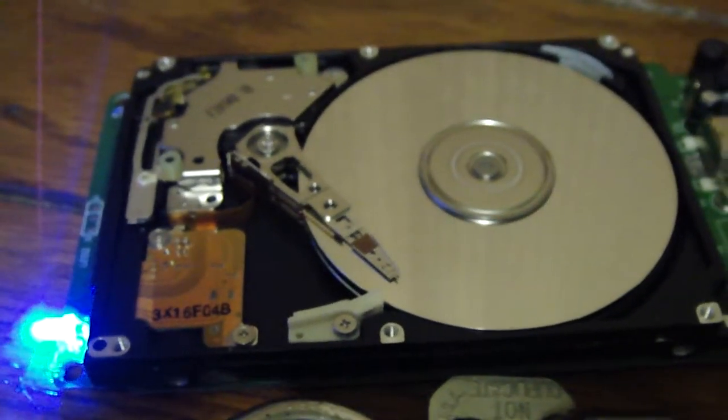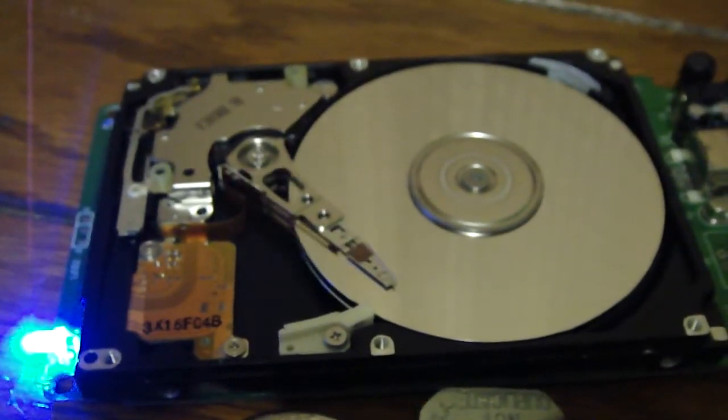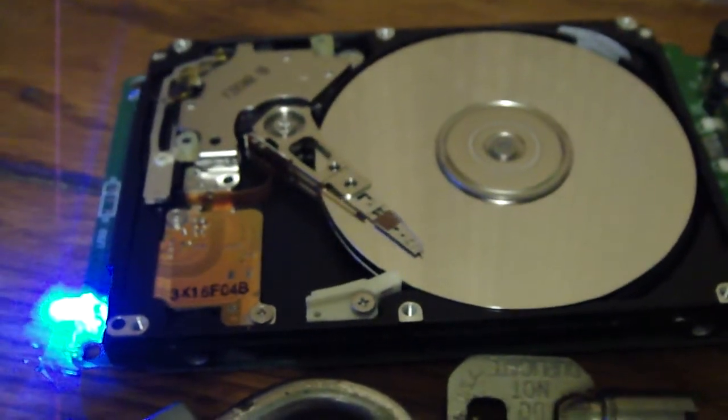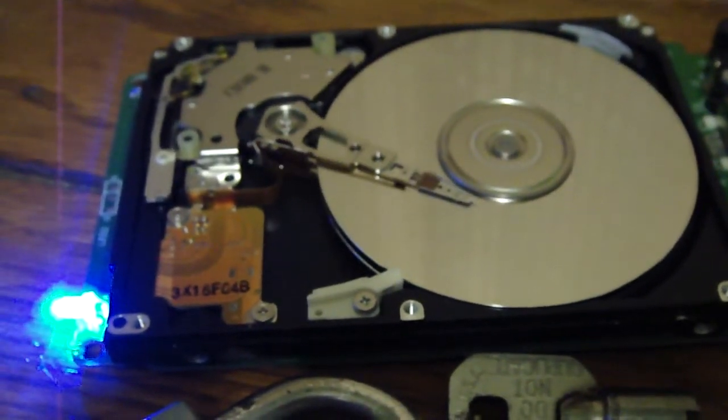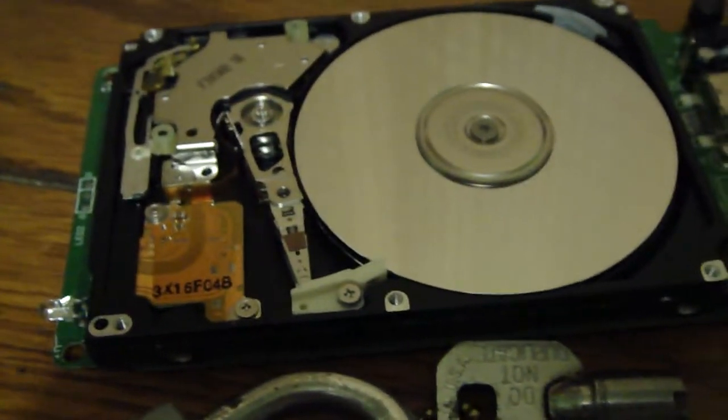Now watch this, I'm just going to unplug it. See the head parks.